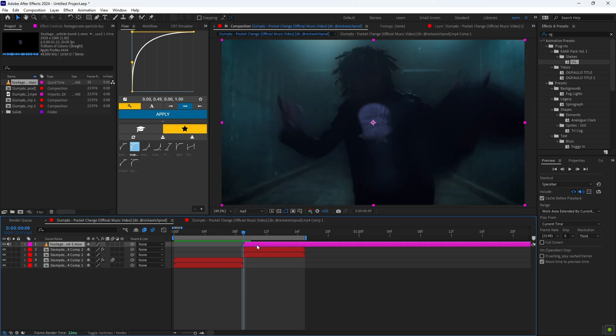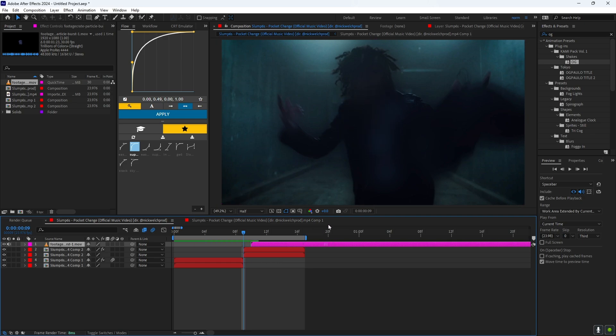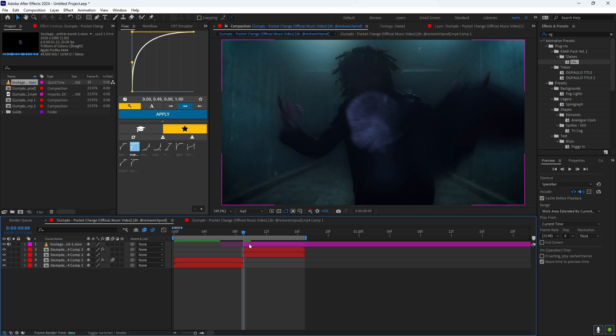So what you want to do is go to this part of the overlay where it's about to take off. You want to cut it, and then you want to click your layer, the overlay layer, and you want to right click.